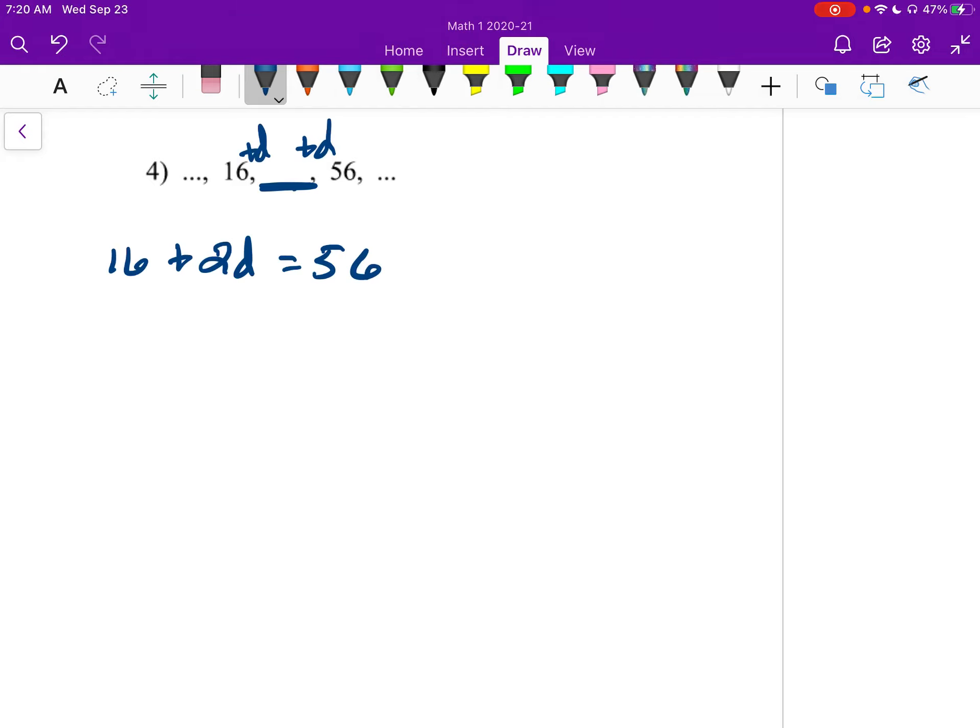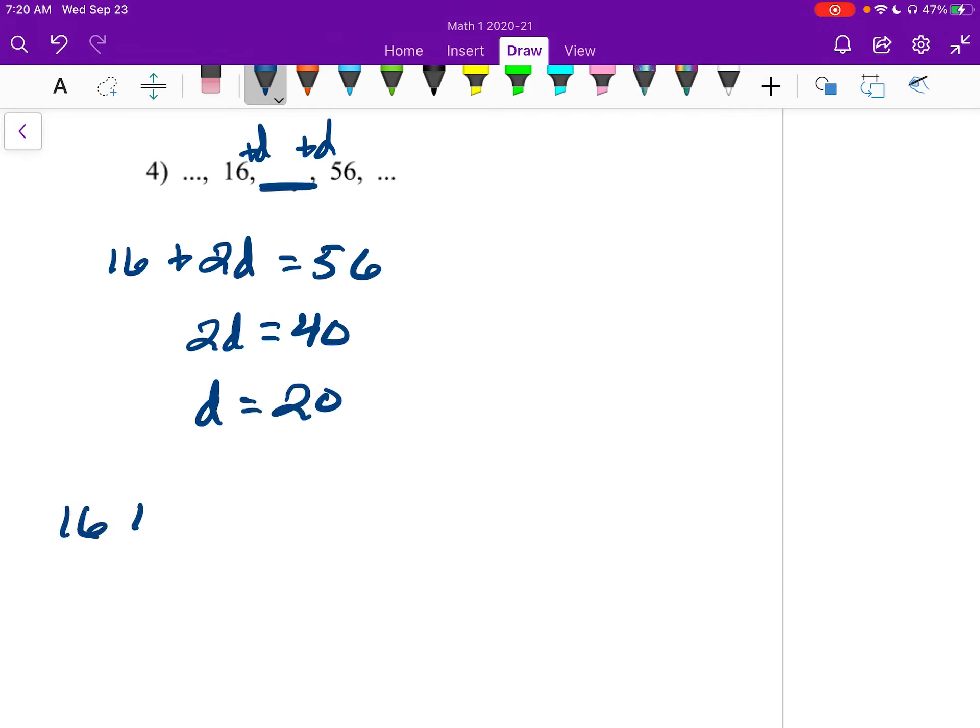So 2D equals, if I subtract out, I get 40. And then D equals 20. So 16 plus 20 equals 36.